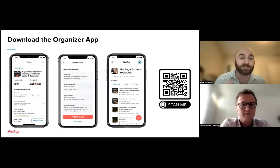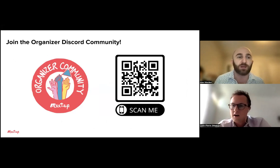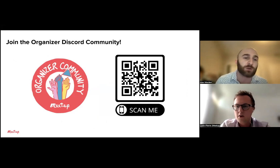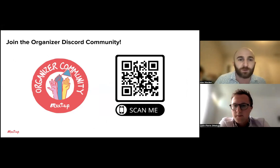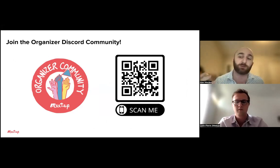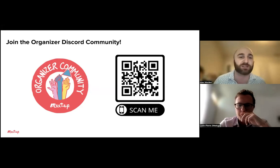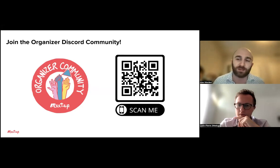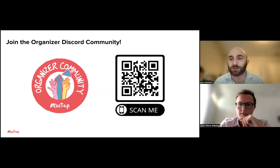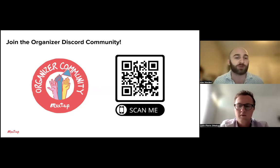These are great questions — thank you everyone for joining us today and for downloading and using the Meetup for Organizers app. What you're seeing now is a QR code for an invitation to our Meetup Organizer Community on Discord. Discord is a live messaging platform where organizers can communicate with each other, share success tips, ask questions, and connect with Meetup Organizer mentors who work directly with new organizers.